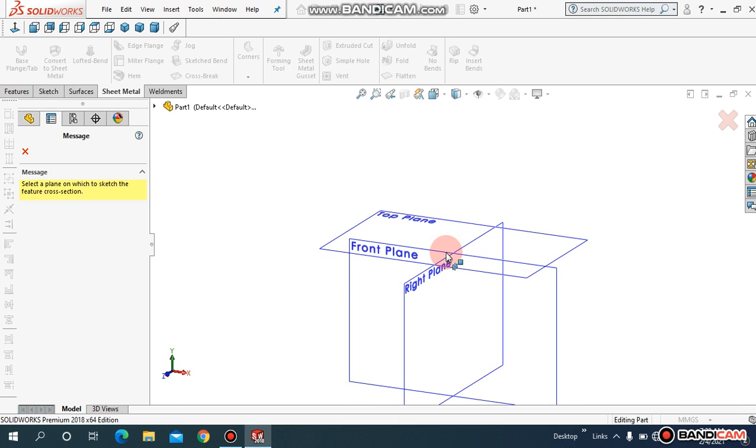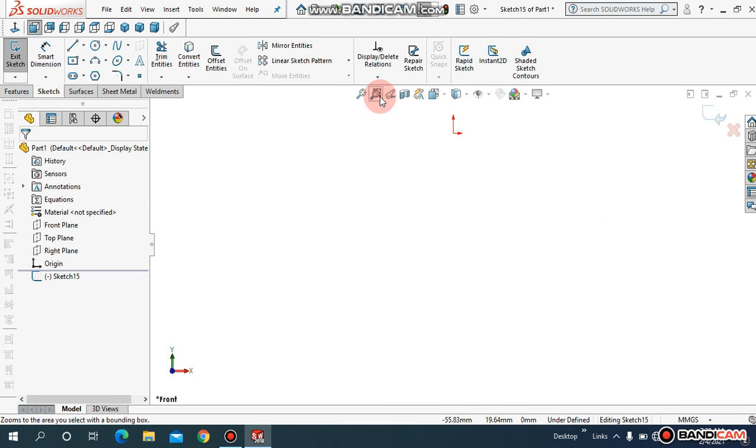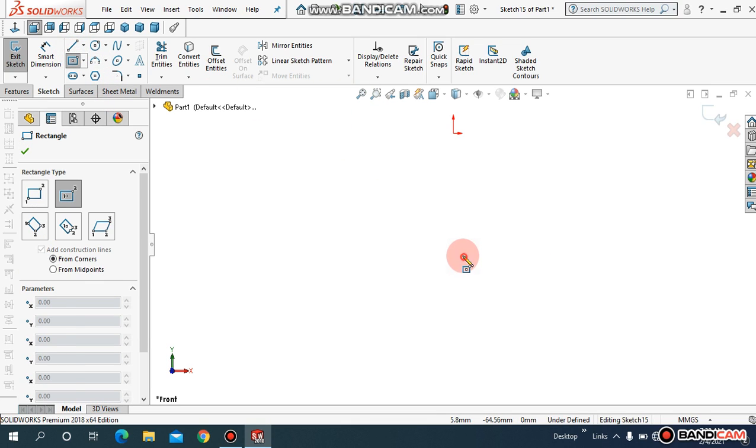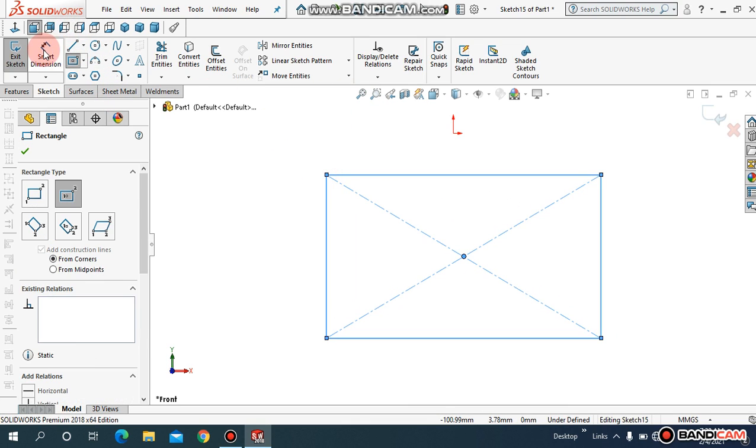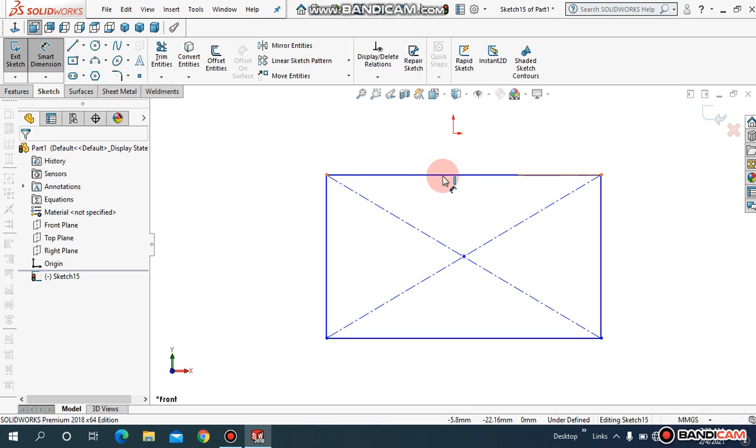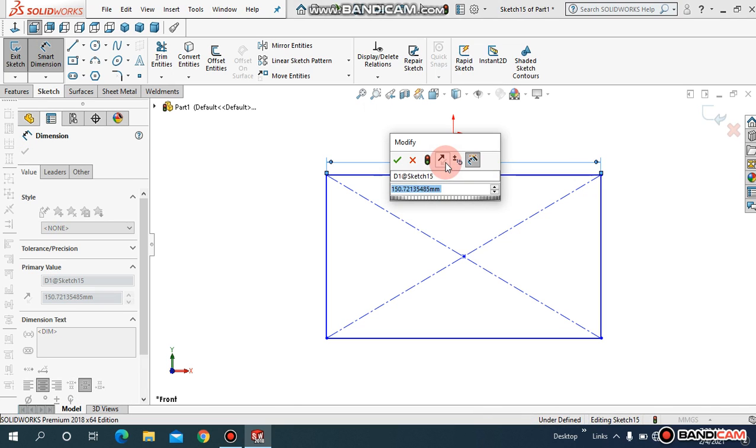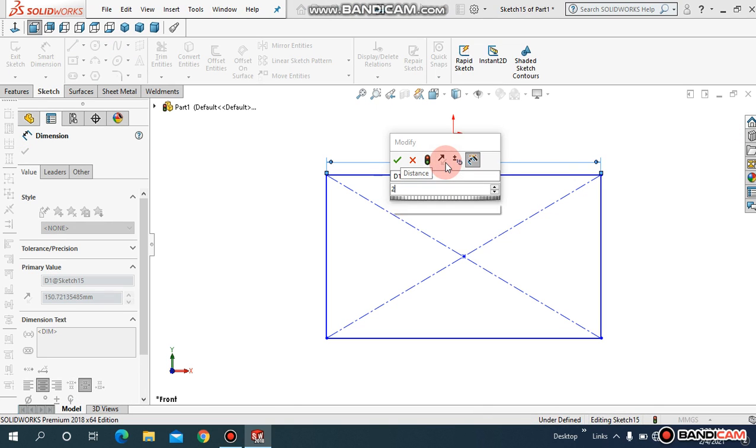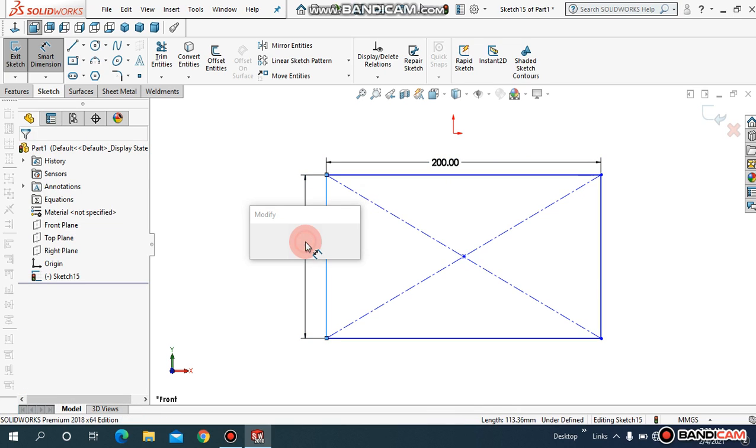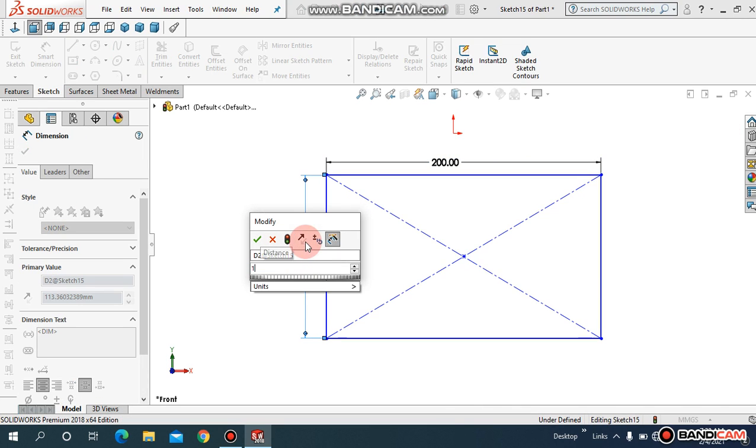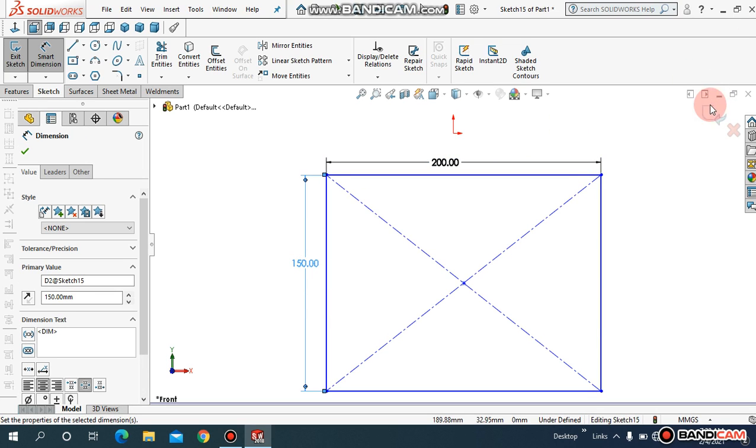Here just choose a front plane. And let me draw a center rectangle like this. If you want, you can assign the dimension. Let me give it 200 for now, and let me give this 150. And just exit sketch.